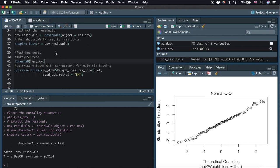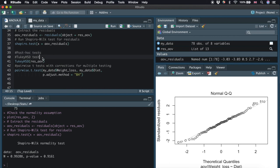However, we don't know which pairs of groups are different. We can answer this question by performing post-hoc tests. We are using the Tukey honest significant differences test here to determine if the mean difference between specific pairs of groups are statistically significant.